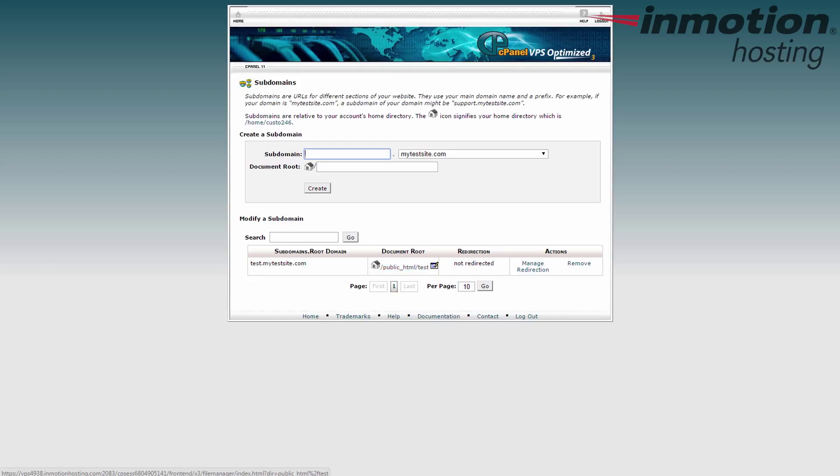Now allow for a short propagation time so the subdomain can be recognized by domain servers, and then visitors should be able to visit it and see anything you have on it. If you don't have anything on it, it's brand new.